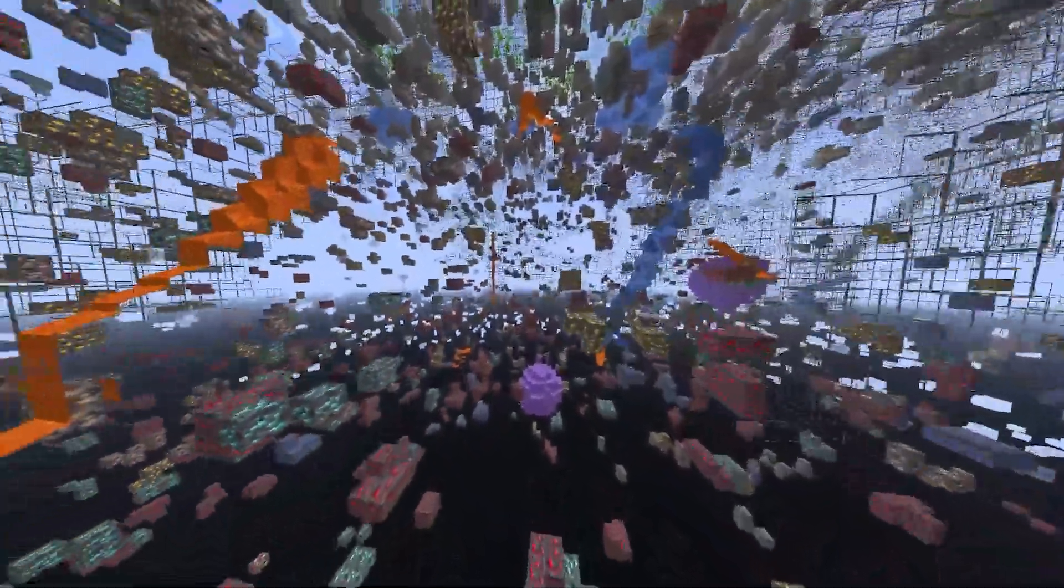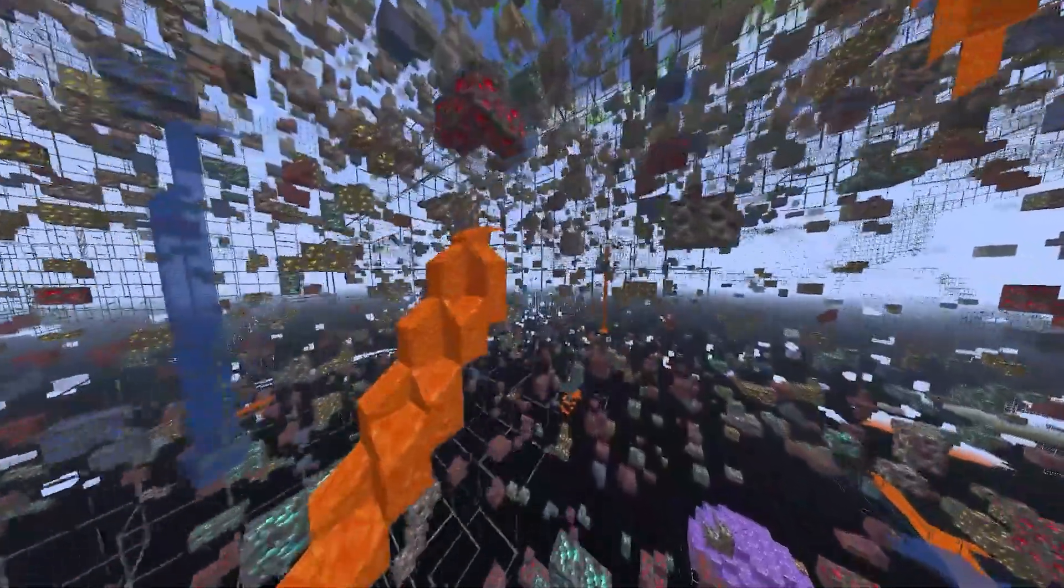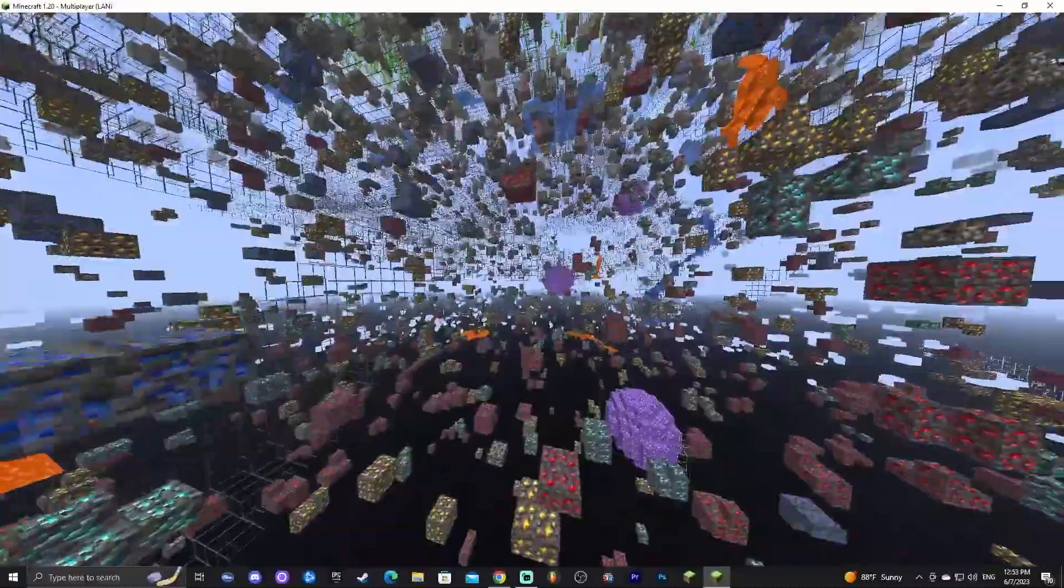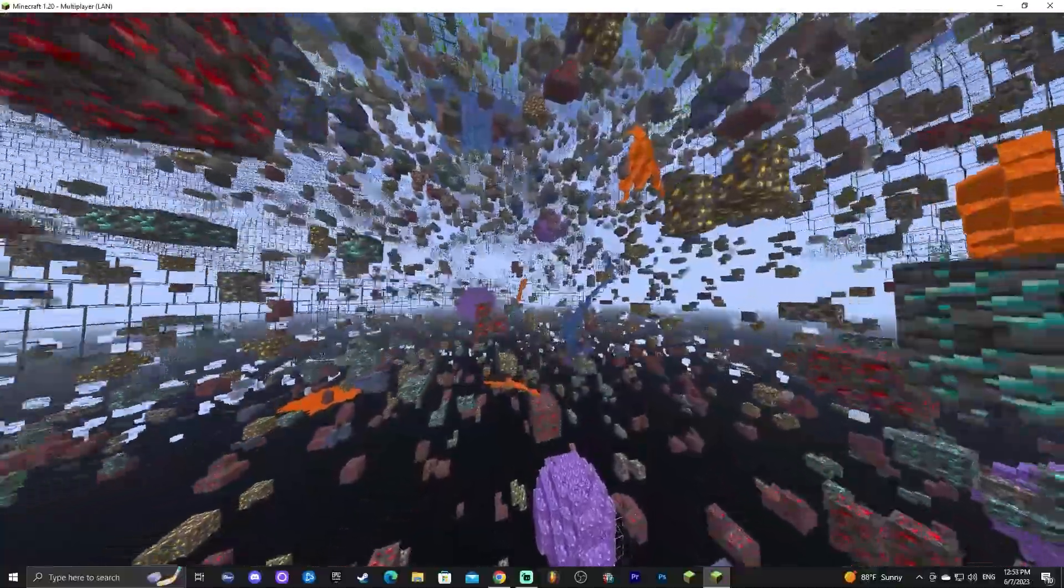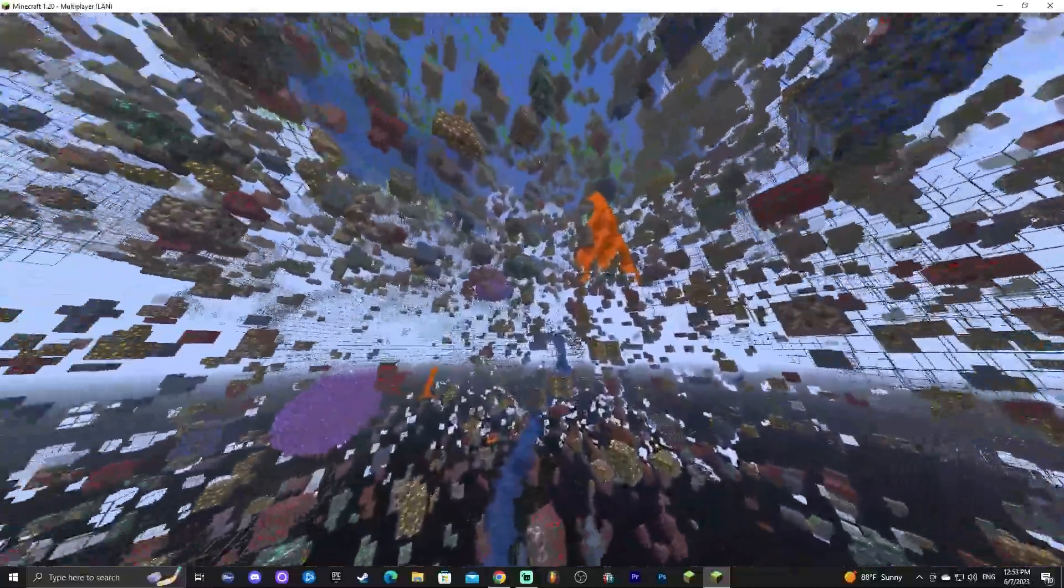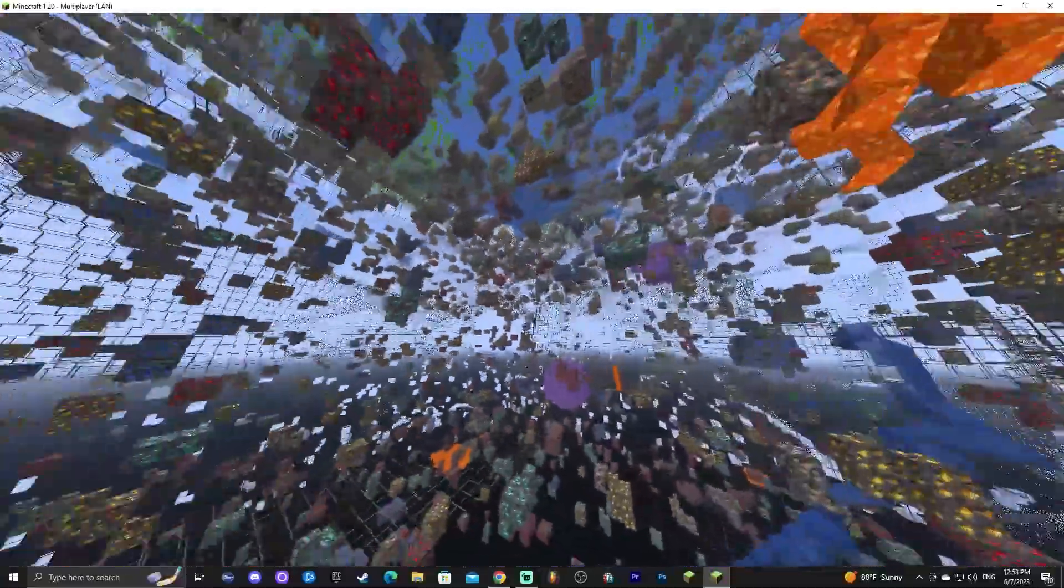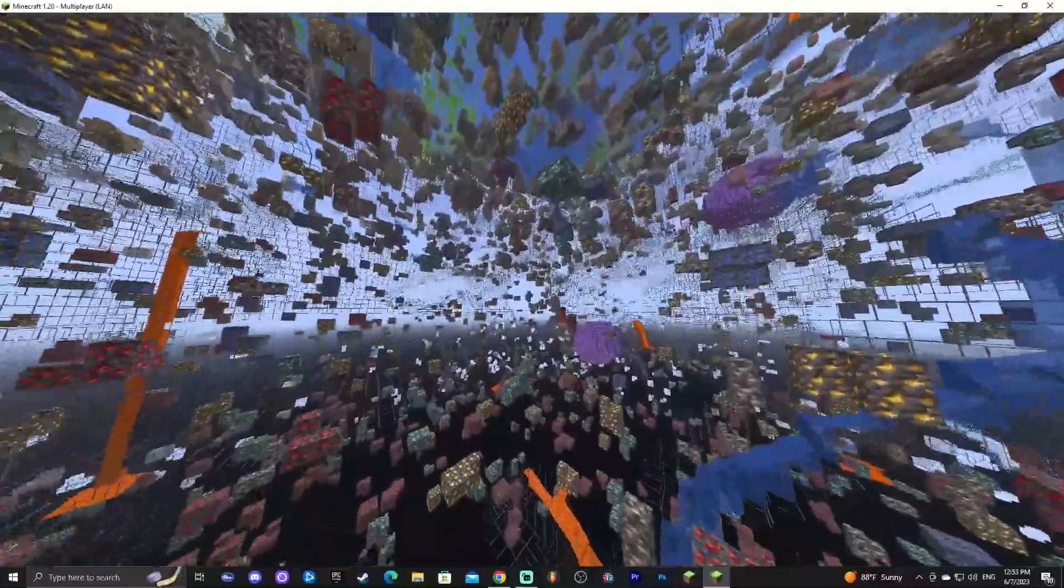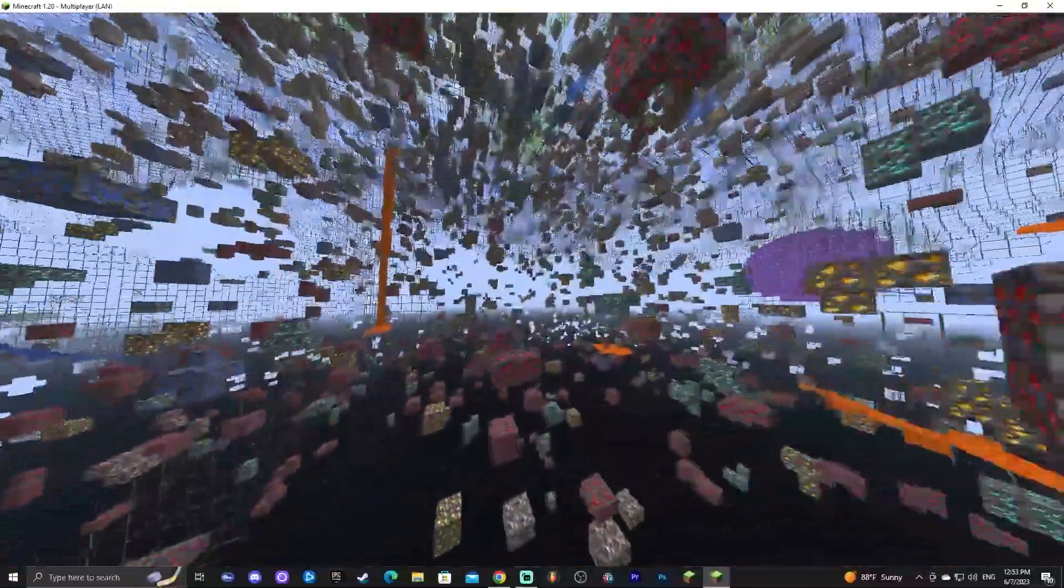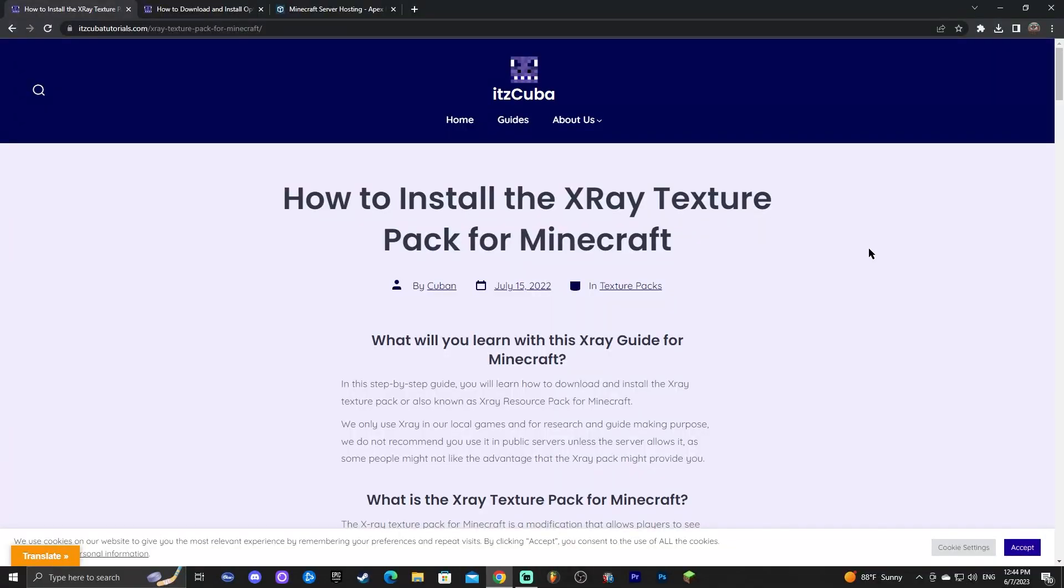As you can see we're in Minecraft 1.20 and I'm about to teach you how to download and install X-Ray for Minecraft 1.20 so you can see all the ores just like I'm doing. Make sure you watch this video until the end because I'm going to teach you how to make these ores shine instead of being dark like they would be if you just install X-Ray without following along this video. So let's go ahead and start.